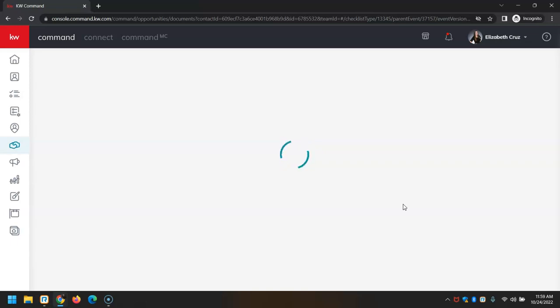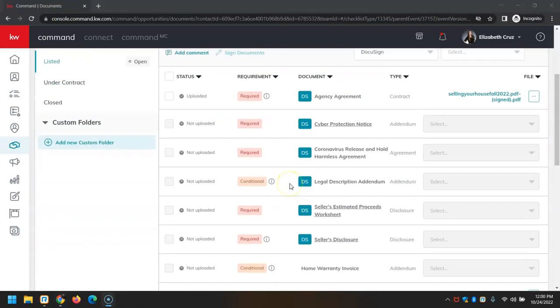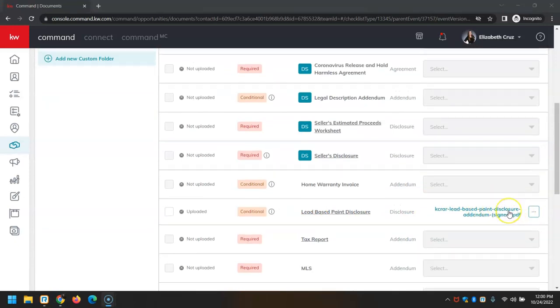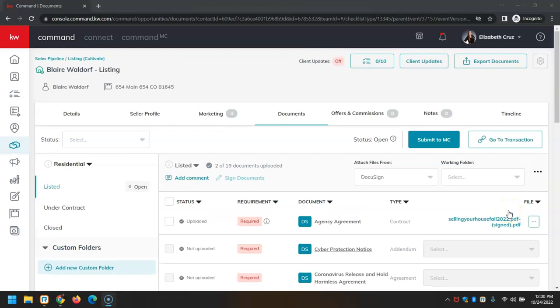And here we see that now has 'signed' in the document name.